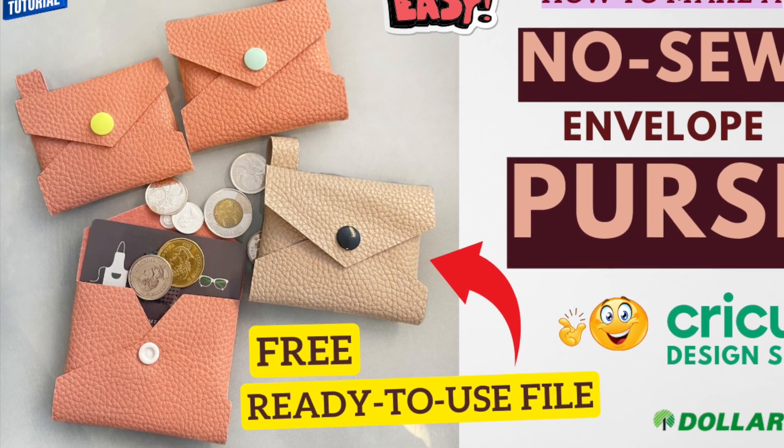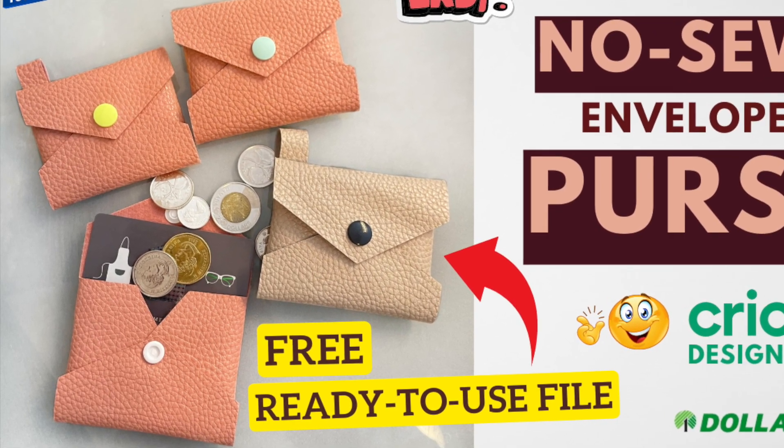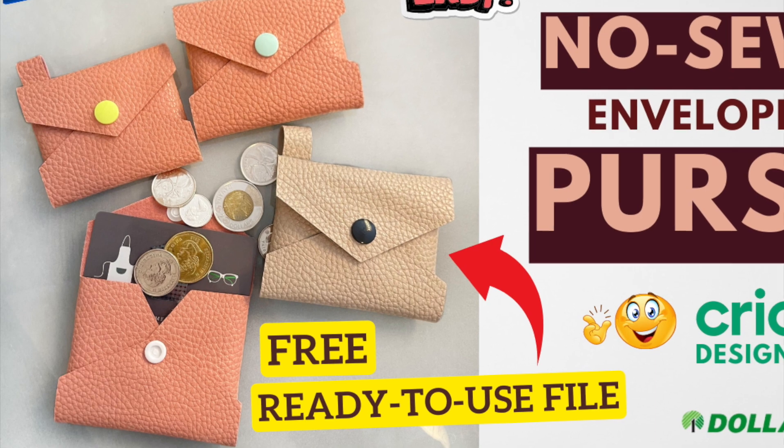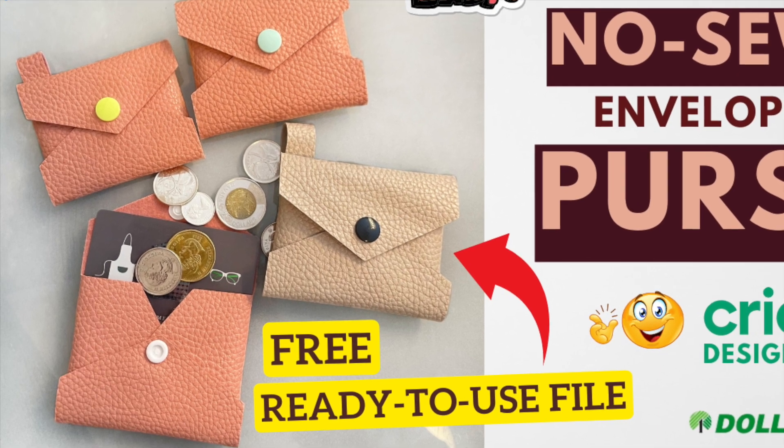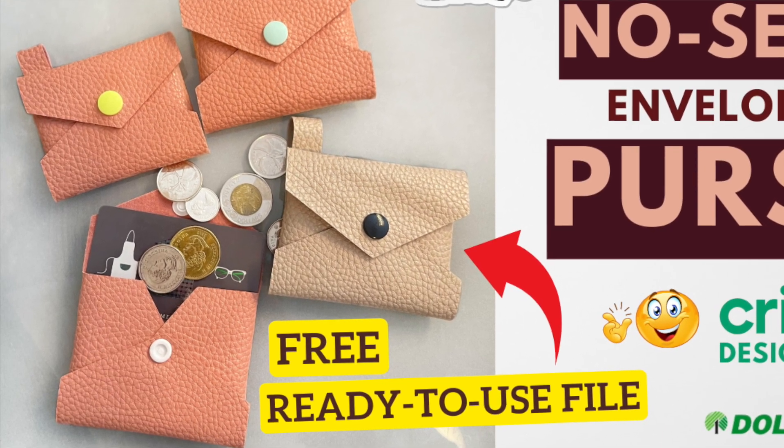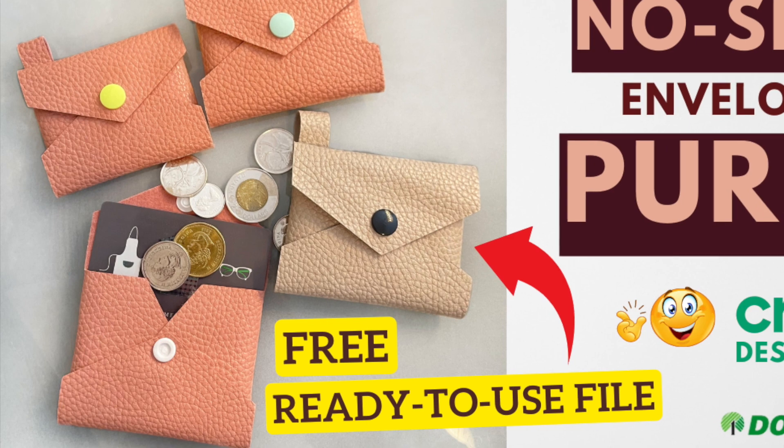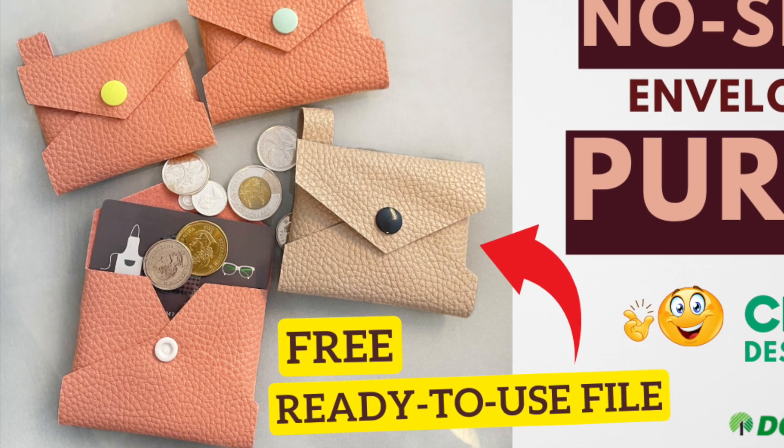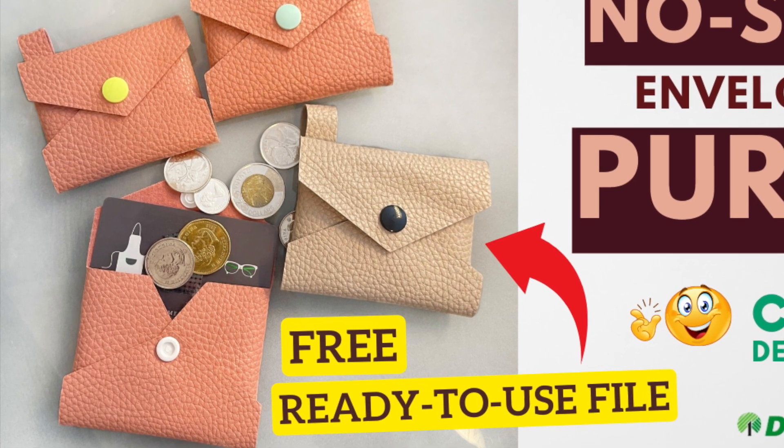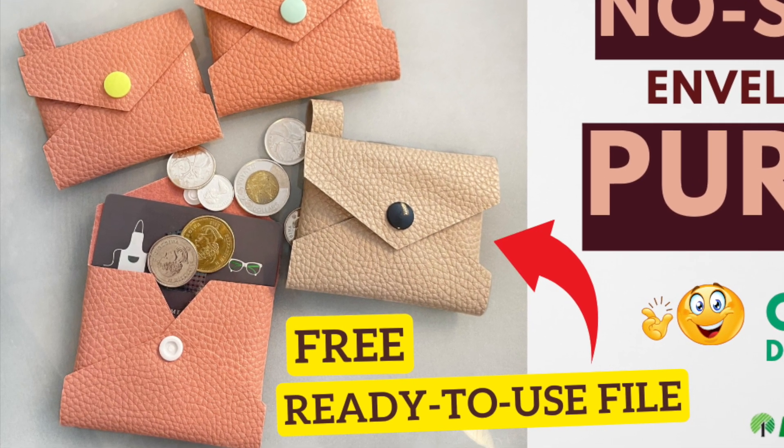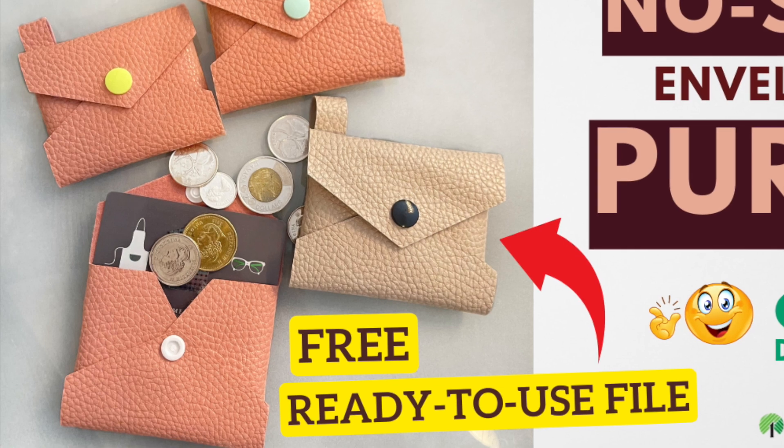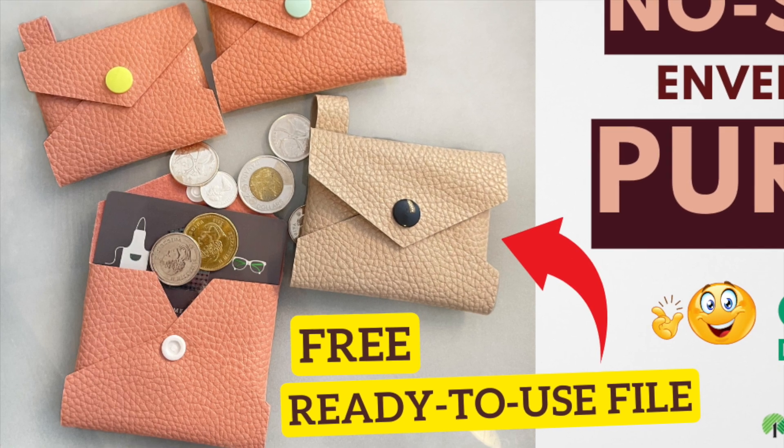There are two ways to find it: one, the link is in the description box below; two, I'll show you in this video how to find it on Design Space. It's a perfect fit for your credit, debit, gift cards and coins. To make this project I used faux leather tote bag from Dollar Tree. So let's get started.